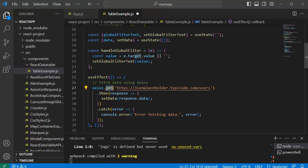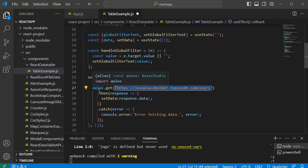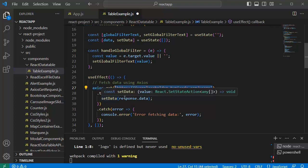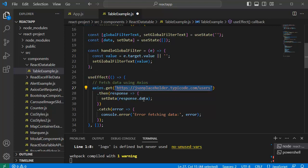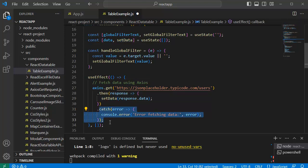So this will fetch the data from this URL and whatever response we get, that will be stored in the data state by using the setData function. And if there is any error, that will be shown in our application by using this code.